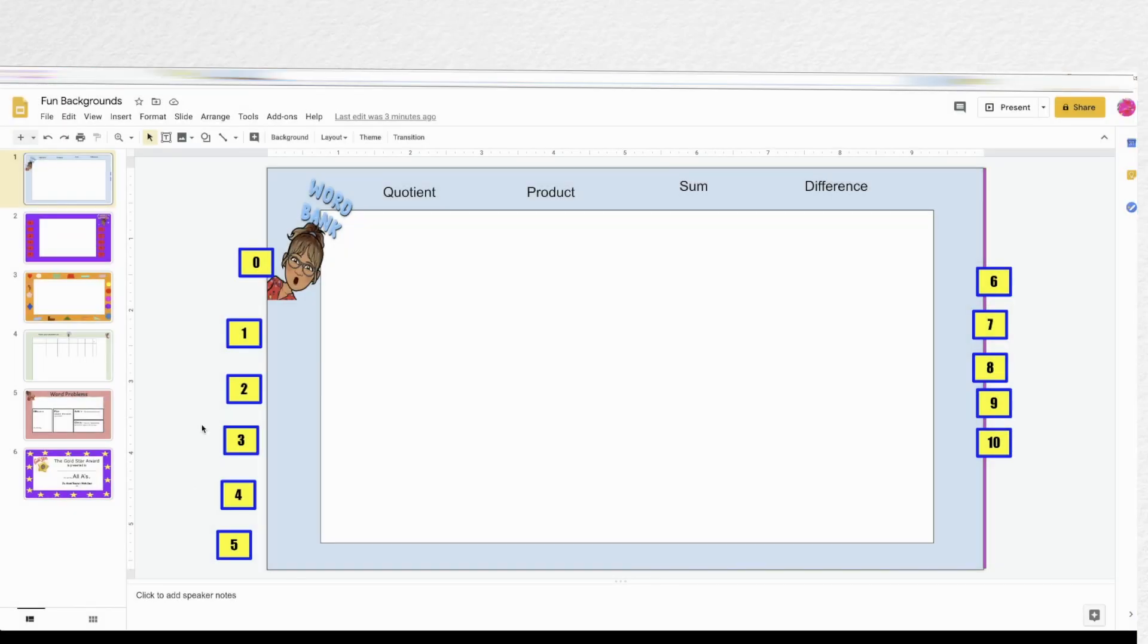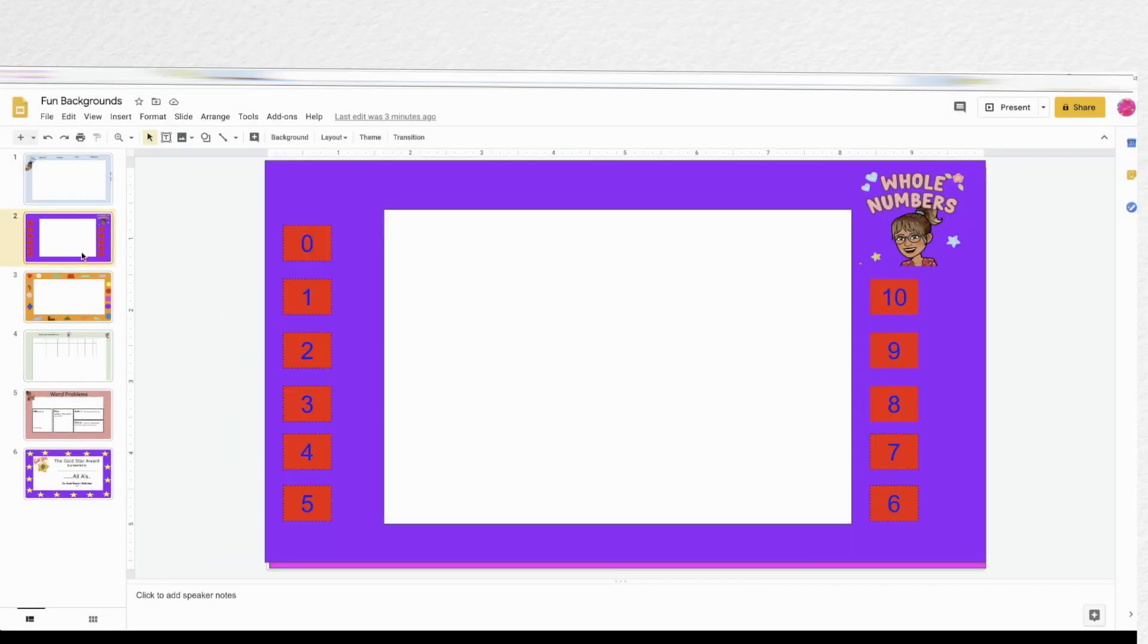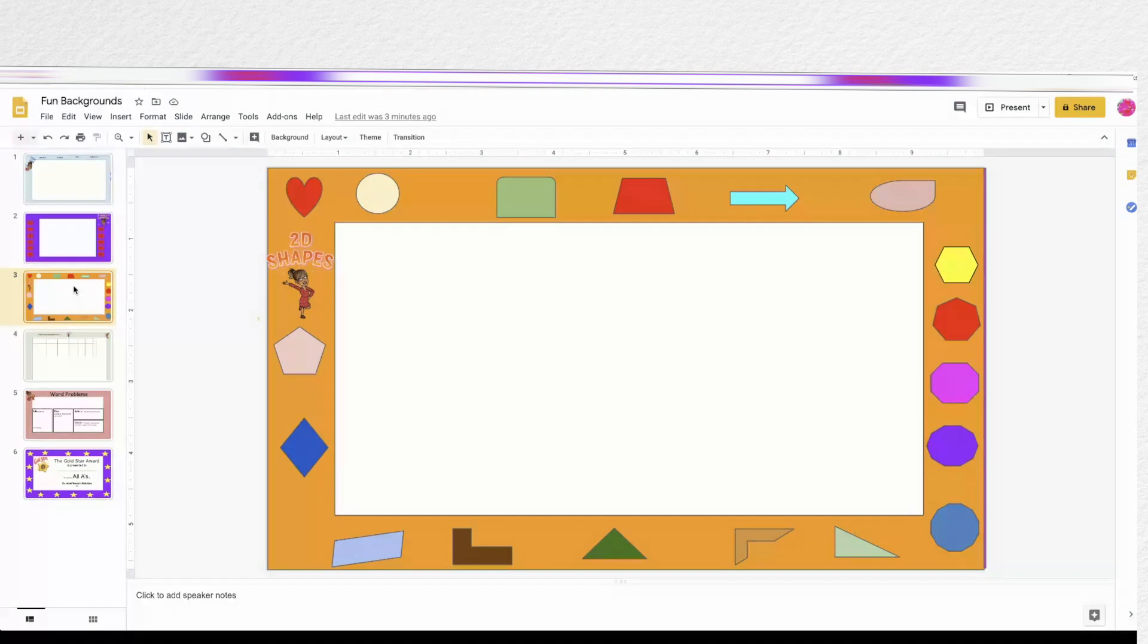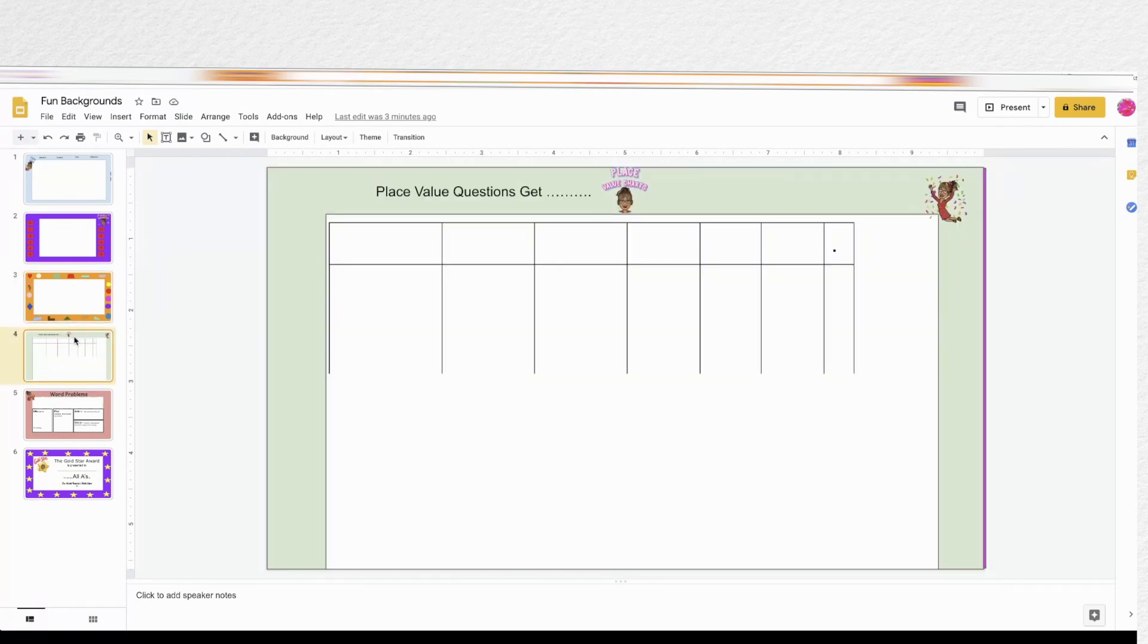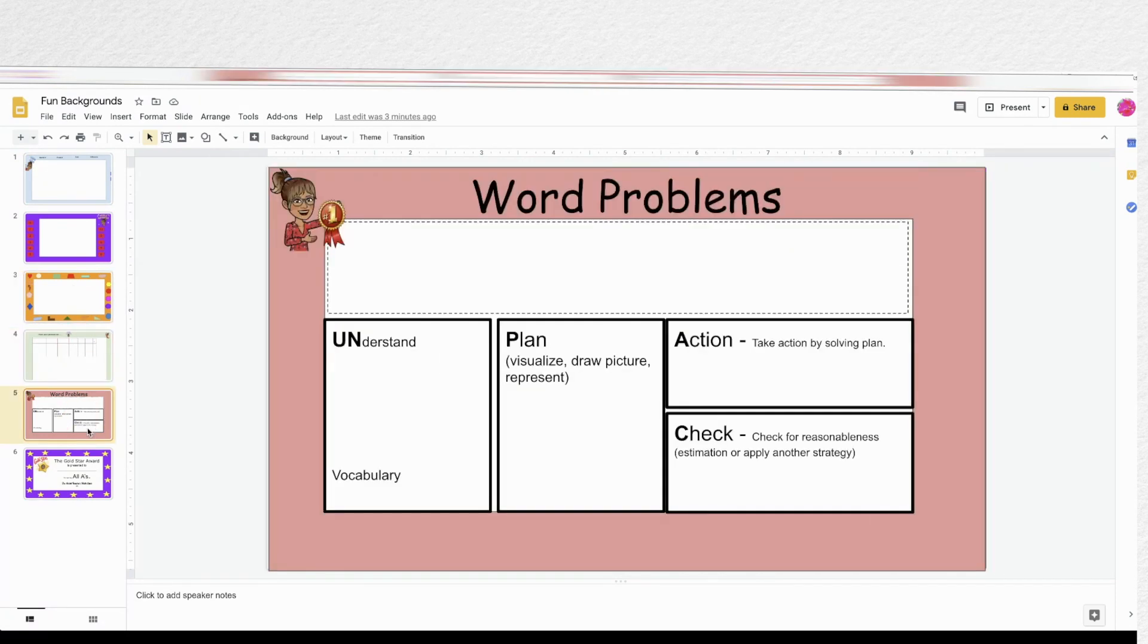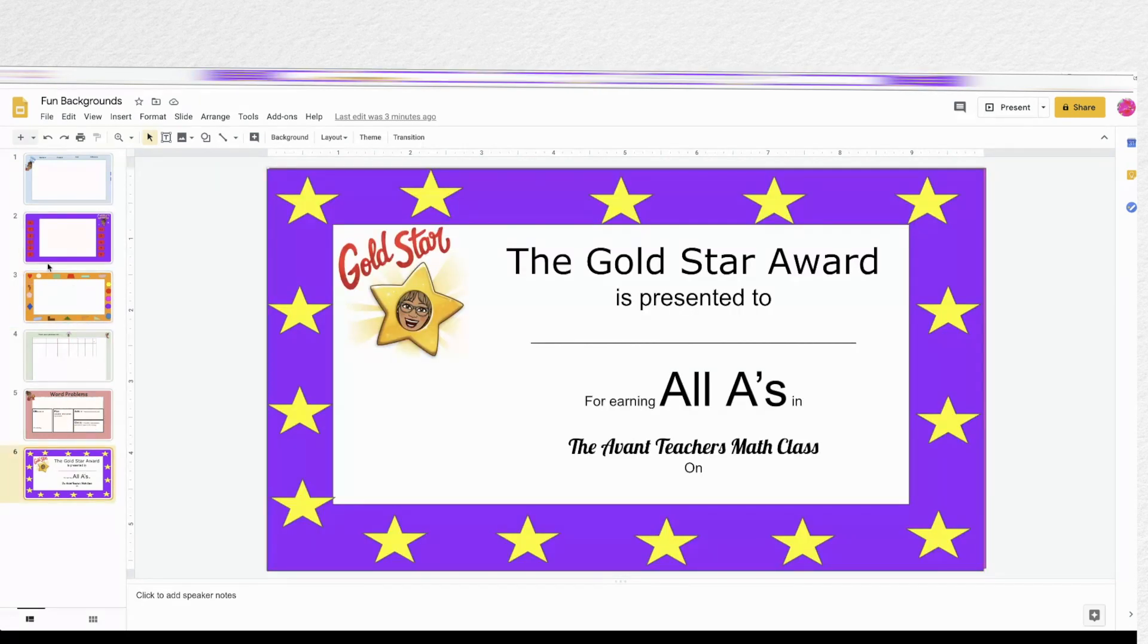Avant-Garde Teacher here. Today we're making custom Bitmoji borders in Google Slides in 10 minutes or less. For this tutorial you just need Google Slides and your Bitmoji extension of course.